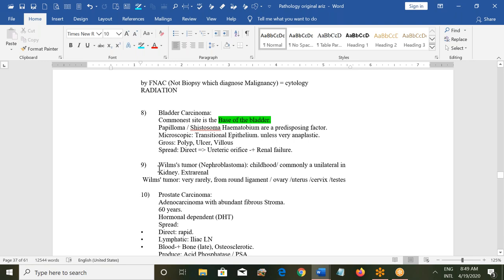Wilms tumor — another name is nephroblastoma — is a childhood tumor commonly involving one kidney. Sometimes it can be extra-renal, though that is very rare, and it can develop from the round ligament, ovary, uterus, cervix, and testis.